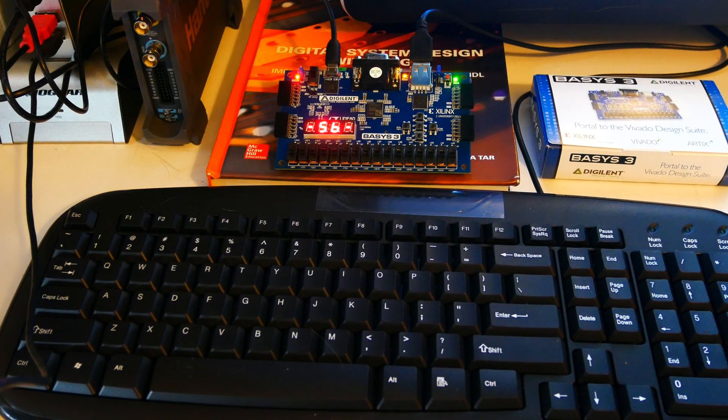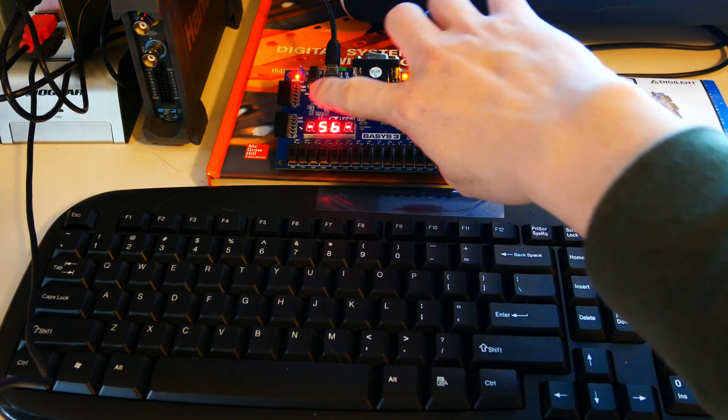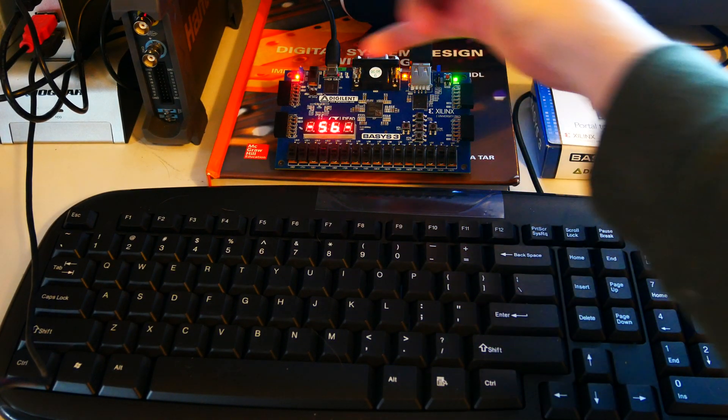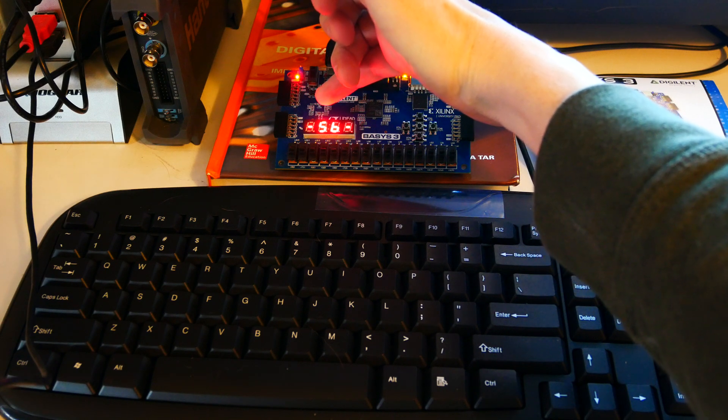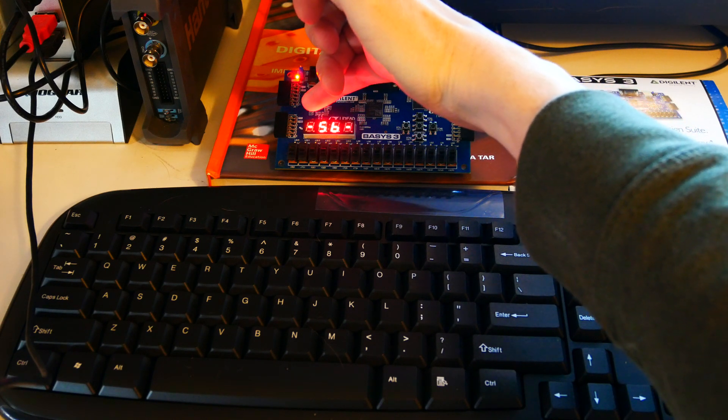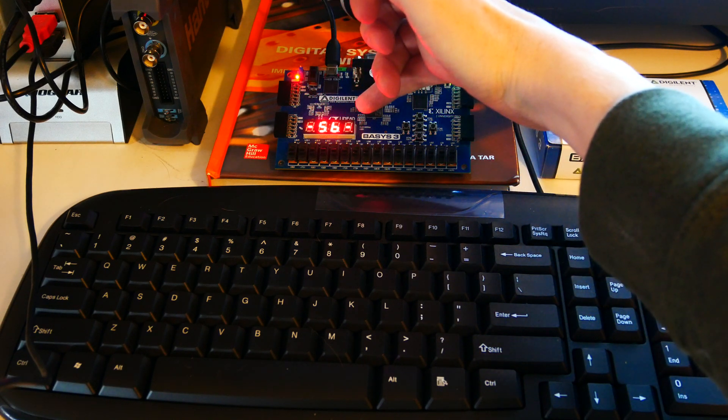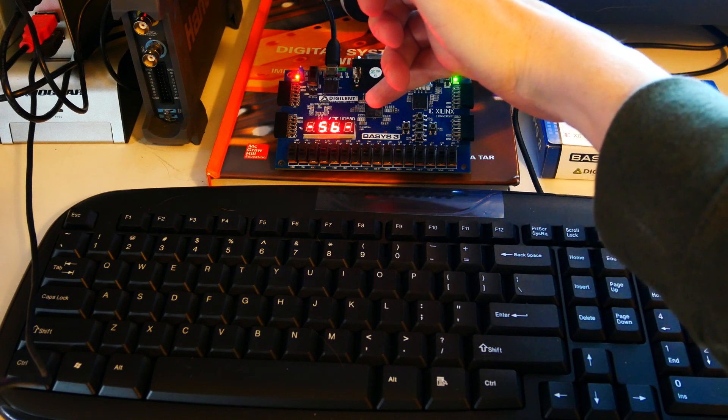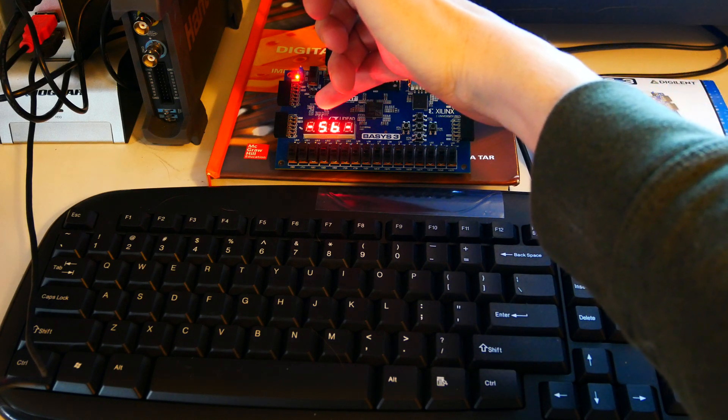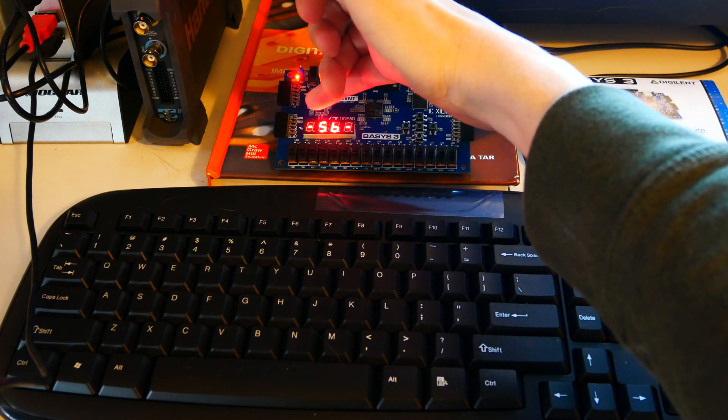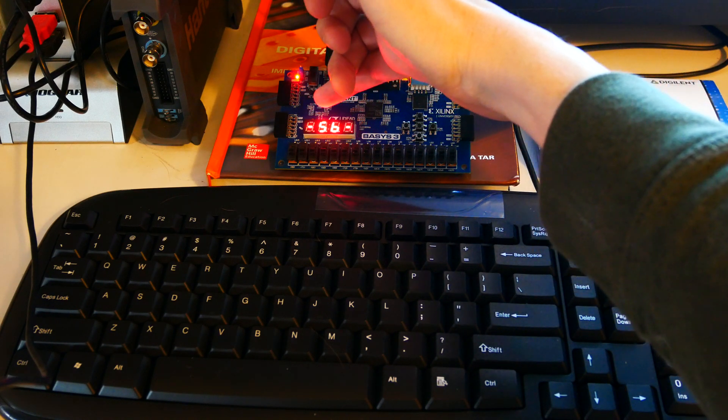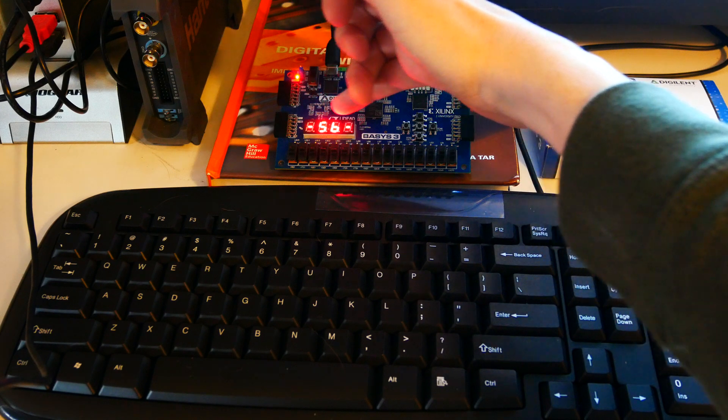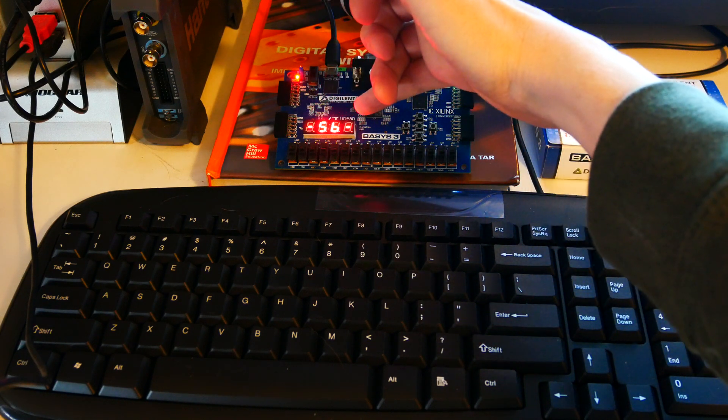And then again there's the 7 segment display. And what's interesting I'll mention on that before I wrap up the video here is that the 7 segment display, you cannot output all of these digits at the same time. In the code you actually have to write some code so that it's on a timer, and these are actually blinking really really fast.